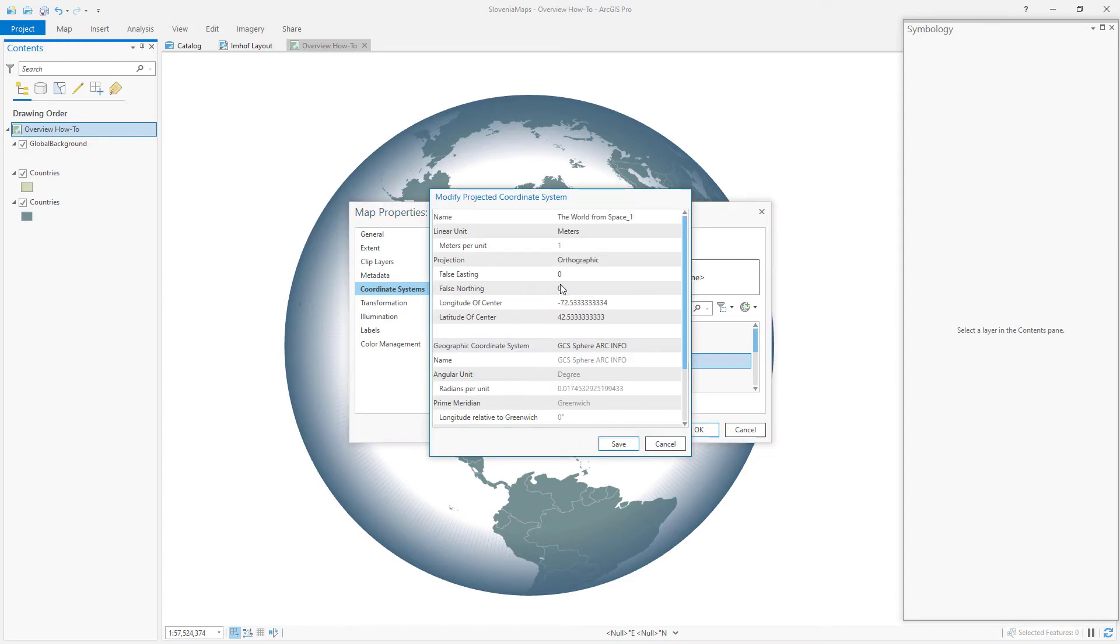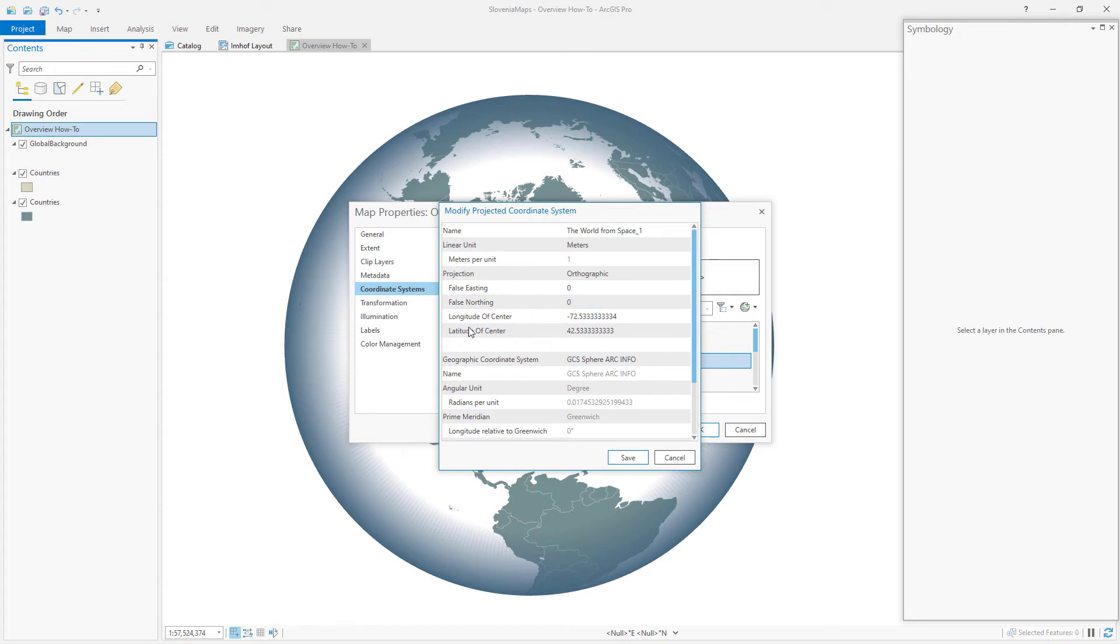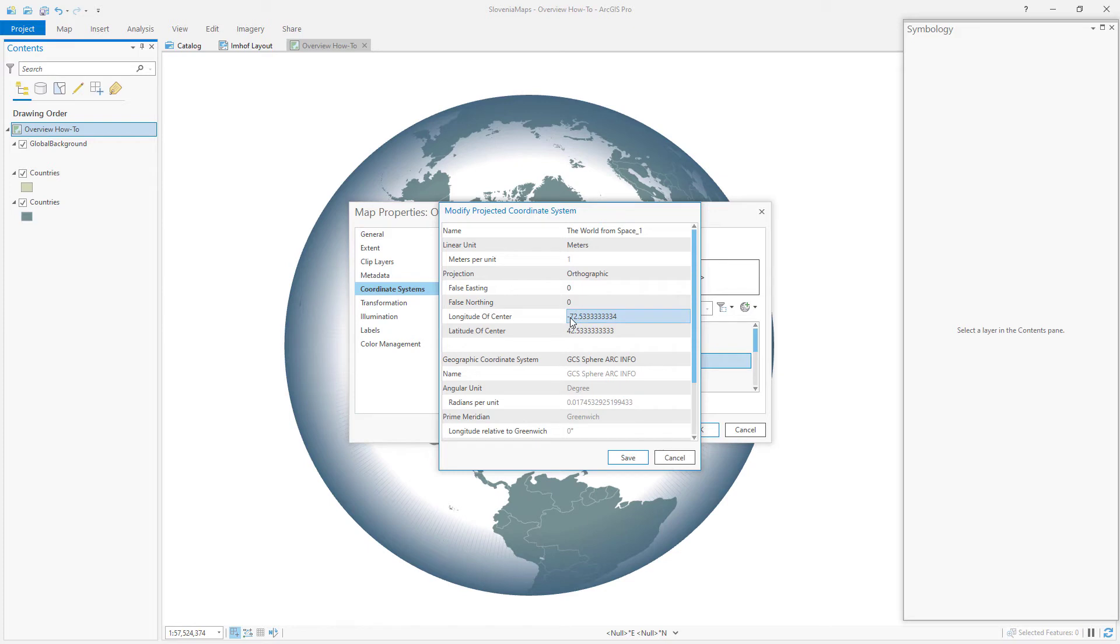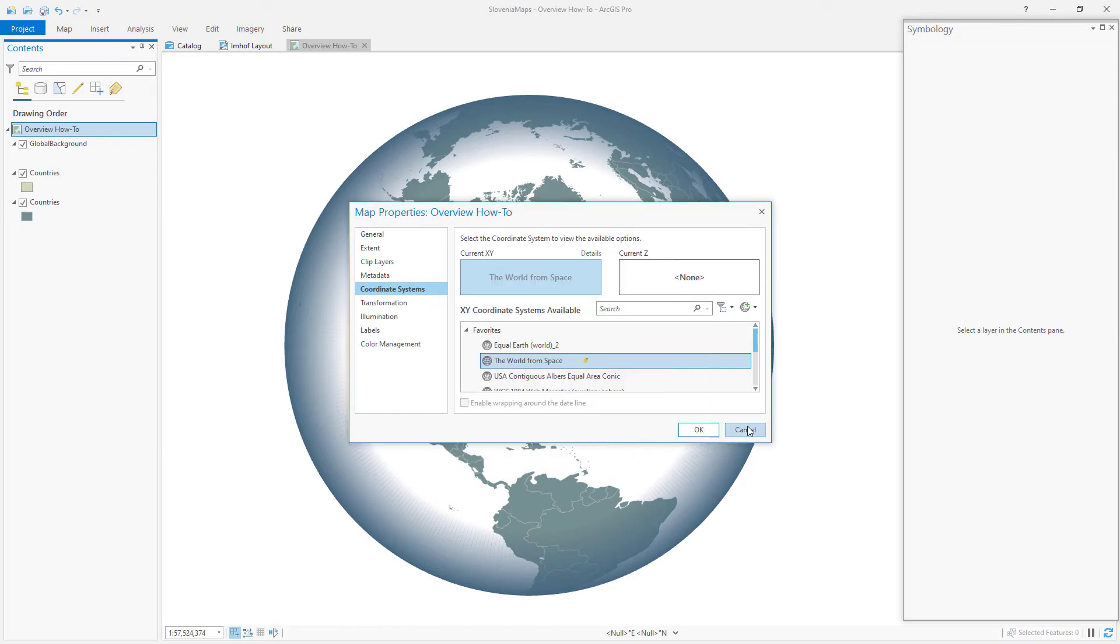And now we can mix up the properties for this, this coordinate system, there's a latitude of center and a longitude of center longitude latitude. Right now it's negative 72, which is kind of out near the coast of the United States. And the latitude of center is 42, which is, you know, 40, almost halfway between the equator and the North Pole.